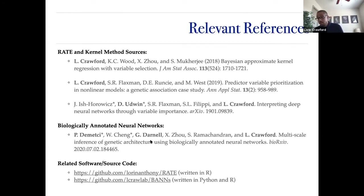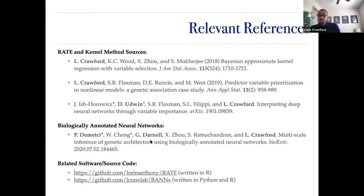Q: Is there a reason why only UK Biobank individuals of European ancestry were used in the application? The questioner notes that only 10K were used, so sample size alone doesn't explain the choice. A: That's a really good question — yes, that's a fair point to raise.